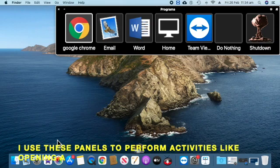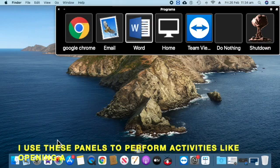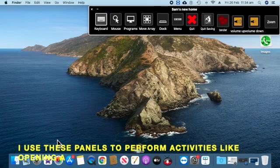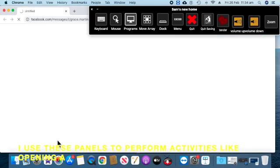Programs. Google Chrome. Email. Pages. Home. Team Viewer. Do nothing. Shut.